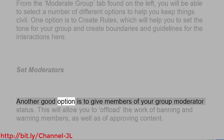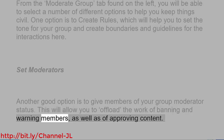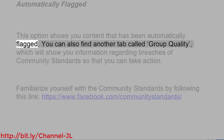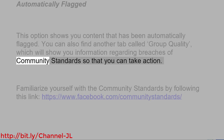Another good option is to give members of your group moderator status. This will allow you to offload the work of banning and warning members, as well as of approving content. The automatically flagged option shows you content that has been automatically flagged. You can also find another tab called Group Quality, which will show you information regarding breaches of community standards so that you can take action.